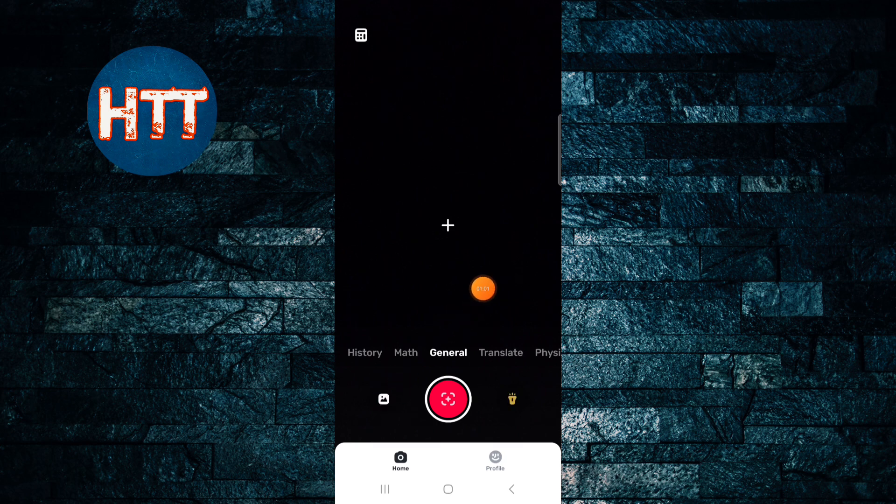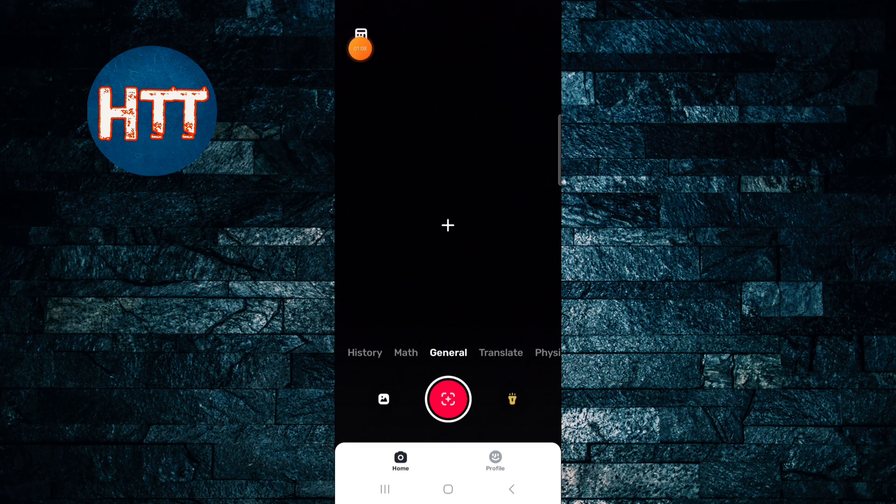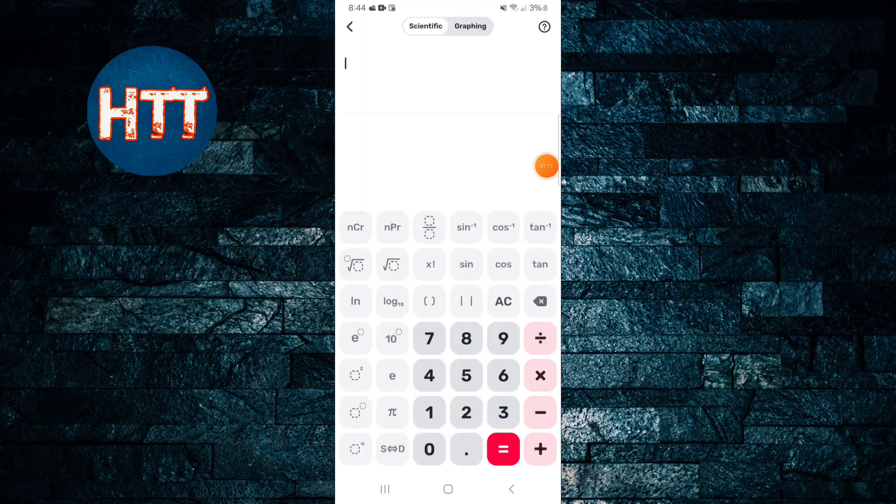And if you want to get the calculator, then tap here, this one. You can see, simply tap on the calculator, then you can get your two types of calculator. This is a scientific calculator.